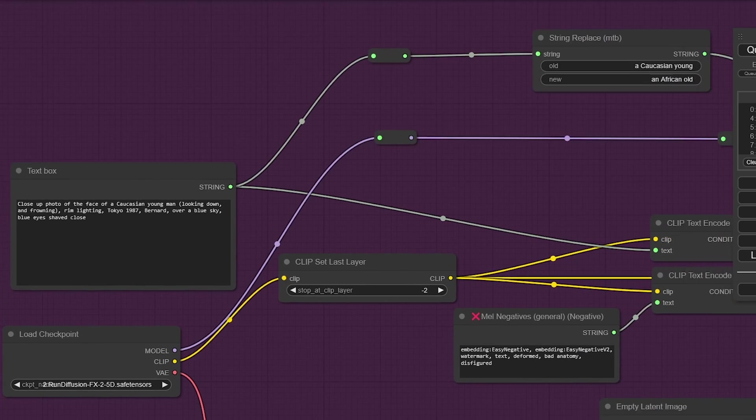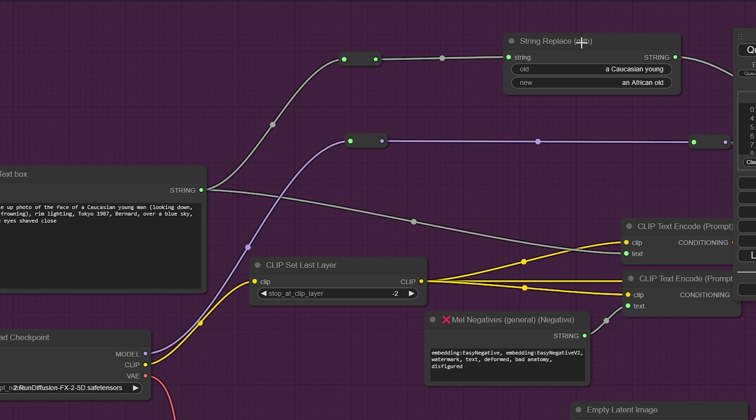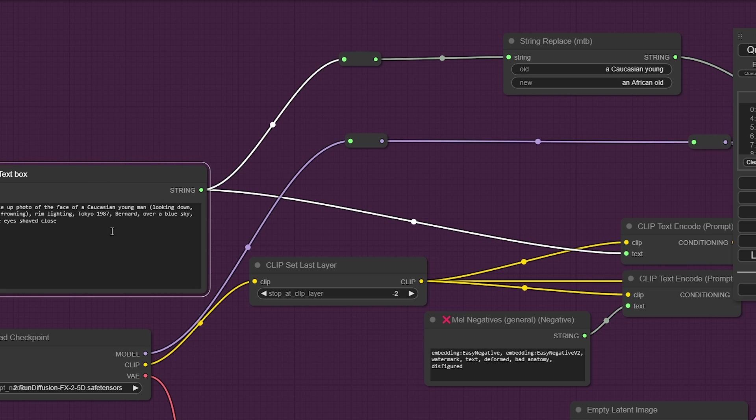But let's do run diffusion FX. Now there's an interesting thing here, I want to point this out. This is a replace, like a search and replace, similar to what you would do with an XYZ grid, if you're familiar.